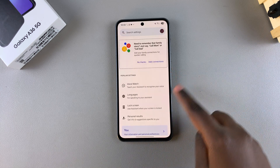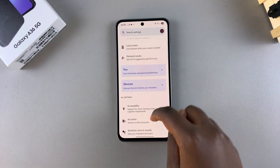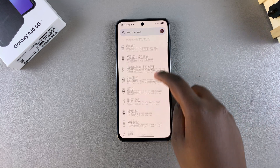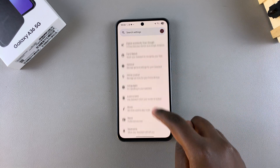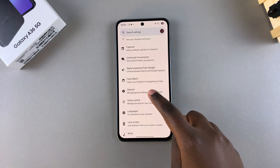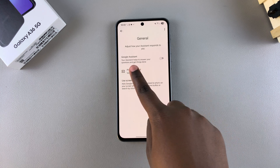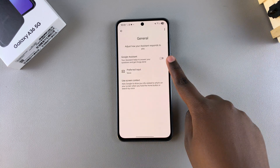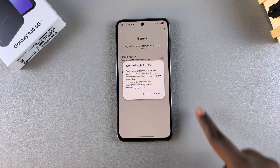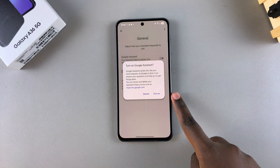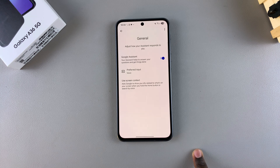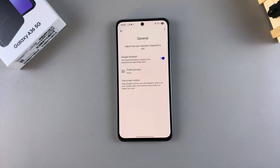Scroll down until you find an option labeled General and tap on it. From here you should see Google Assistant with a toggle next to it, so just tap on the toggle and confirm that you wish to enable Google Assistant on your A36.